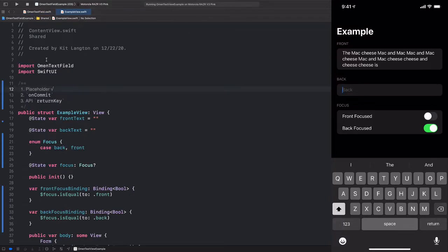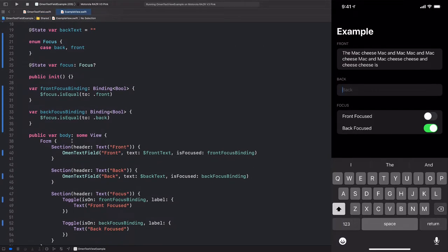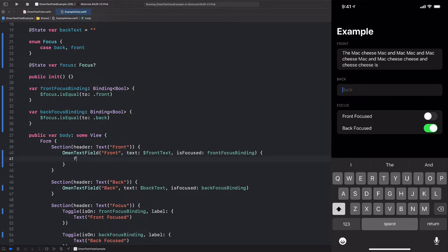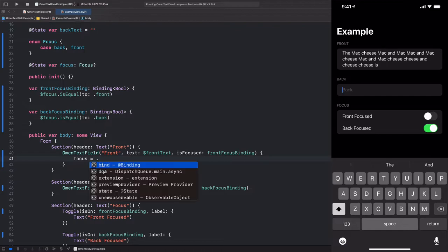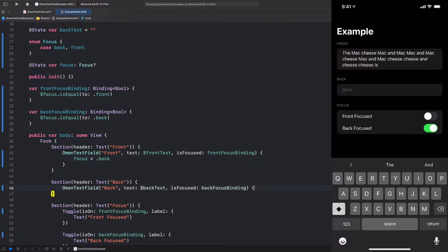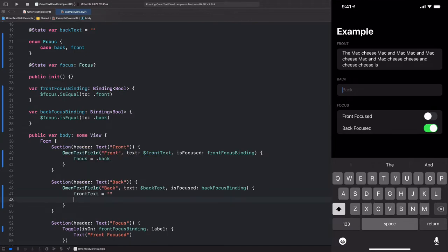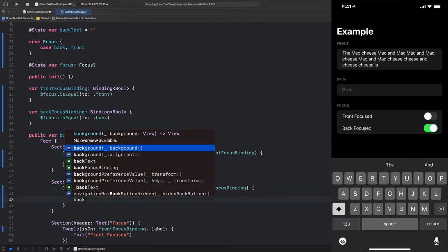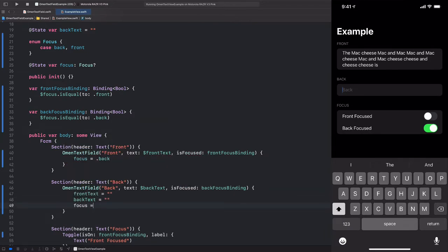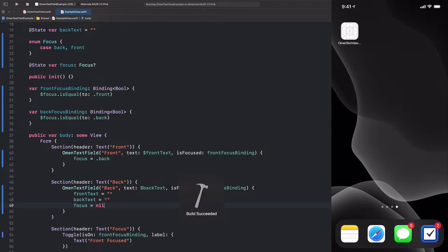Everything compiles, so let's try to use this. Going back to our example view here, we can add an onCommit to, say, the front in order to change the focus to the back. So in here, we'll simply say focus is equal to back. And this is also much nicer than it would have been if we didn't make that refactoring before. We would have had to both turn off the front focus and turn on the back focus. And it would have gotten more complicated the more text fields we were juggling. We can also add this onCommit callback to the back and simply change the front text to empty as well as the back text. And then we can nil out the focus. So this will simulate submitting whatever form this represents. So let's try this out.